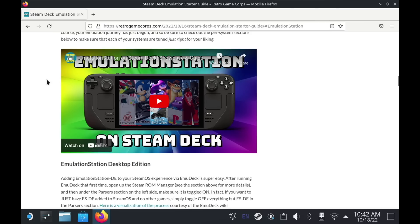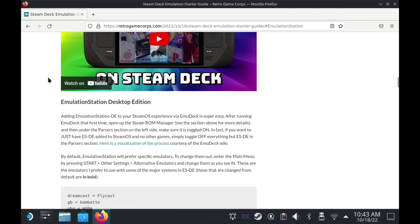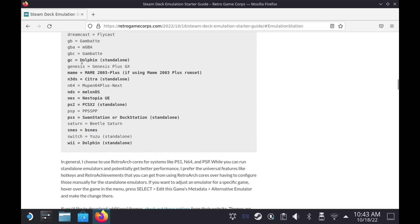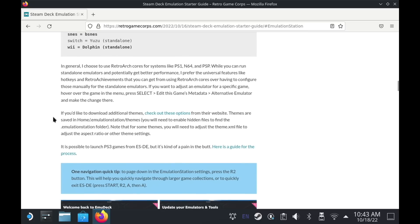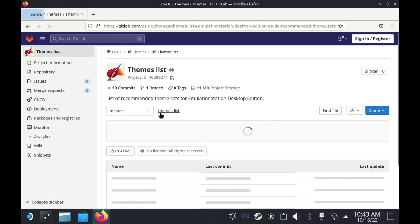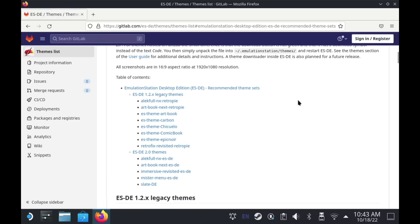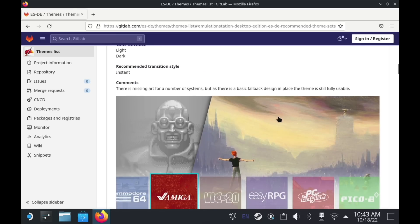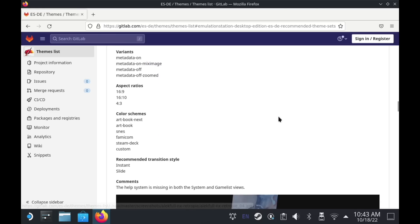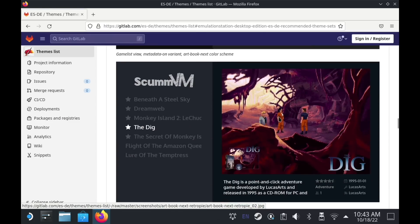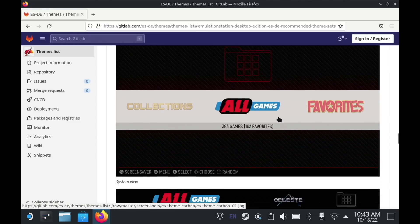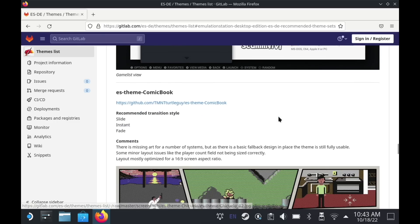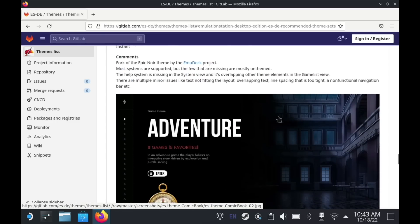I did a video about Emulation Station overall about six months ago and I have that linked in the guide. Within this section I've also listed my preferred emulators for Emulation Station, but for this guide you want to go down two more paragraphs to the section about adding additional themes. There's a link to the wiki page for Emulation Station Desktop Edition — specifically their themes list. Under 1.2 legacy themes you'll see about eight or nine themes available, so I recommend scrolling through and getting a feel for which ones you want to download.